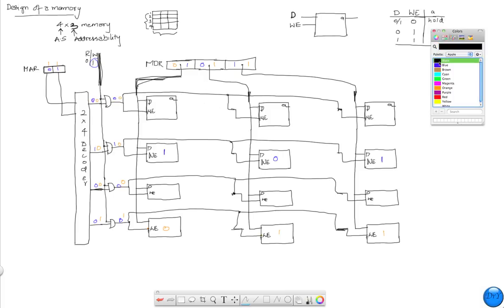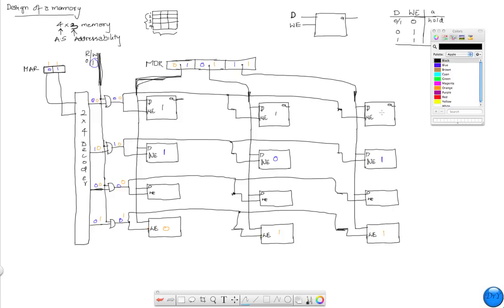Let's see how we can work on the read operation, because the read operation obviously has to read these inputs. Let's assume that after making some operations we had values of 1, 1, 1 and 0, 0, 0 in these locations. Somehow we did a bunch of writes and that's what we got. Now I want to read from one of these memory locations — let's say I want to read from location 1, 0.